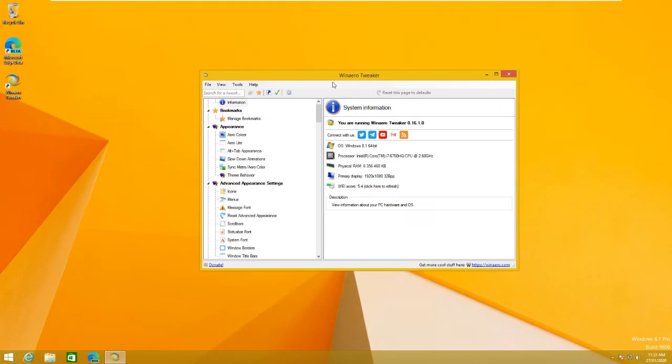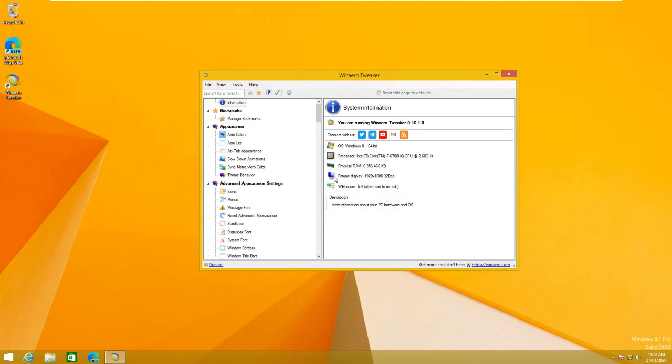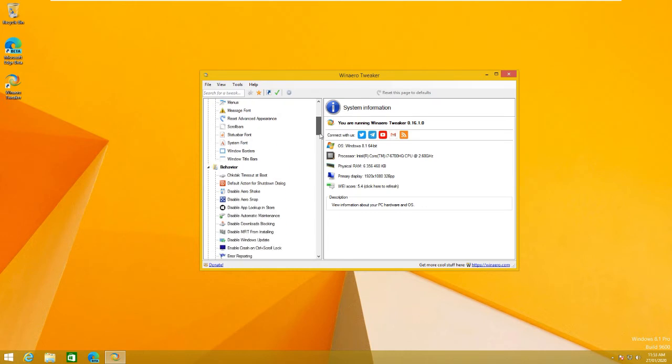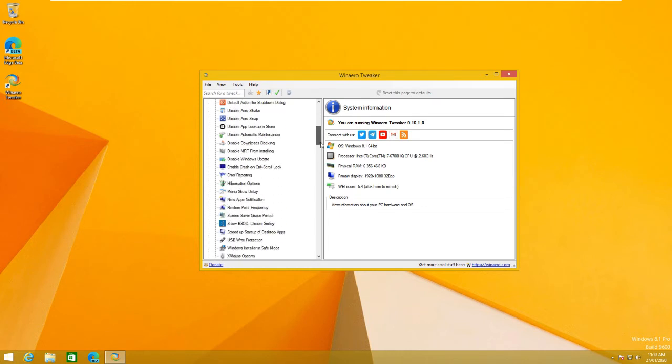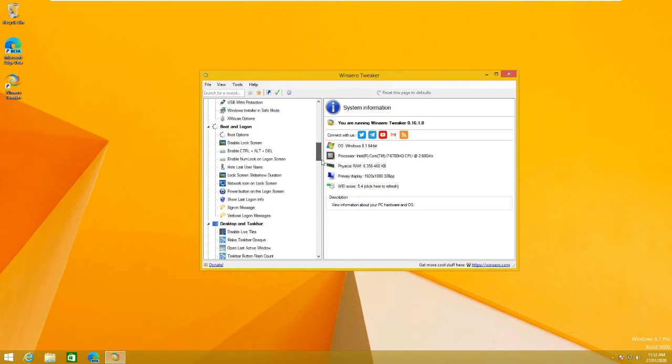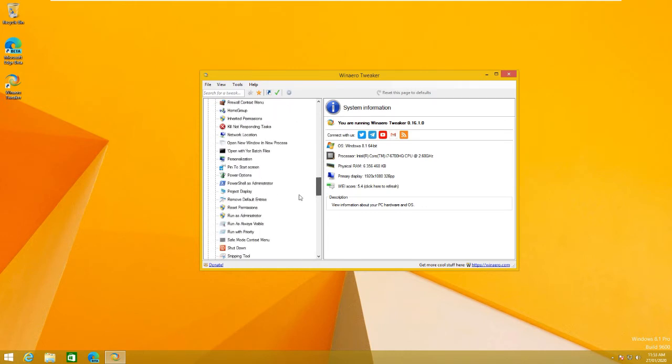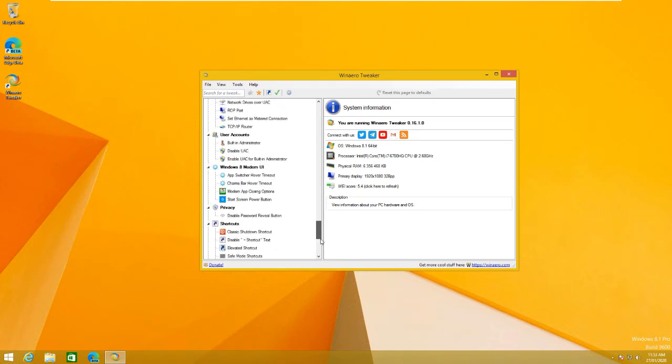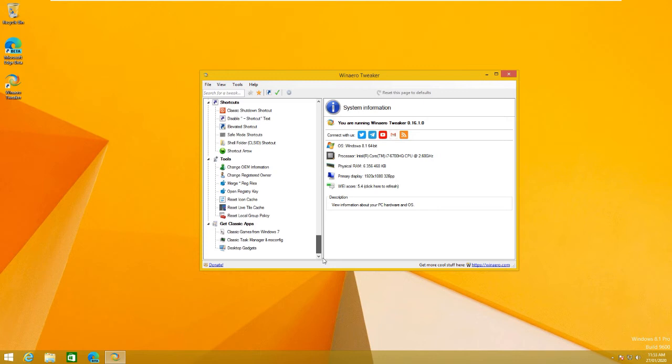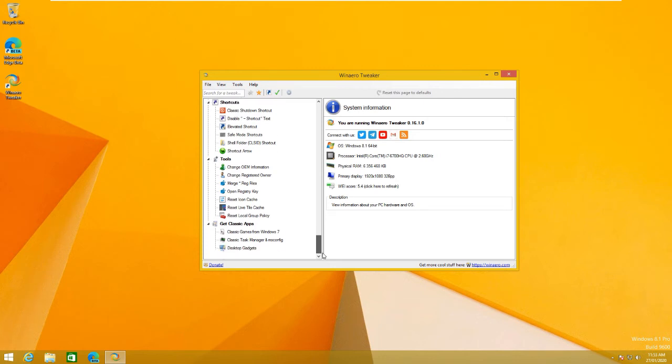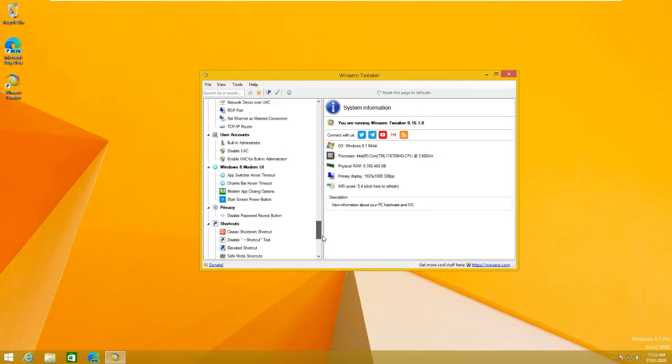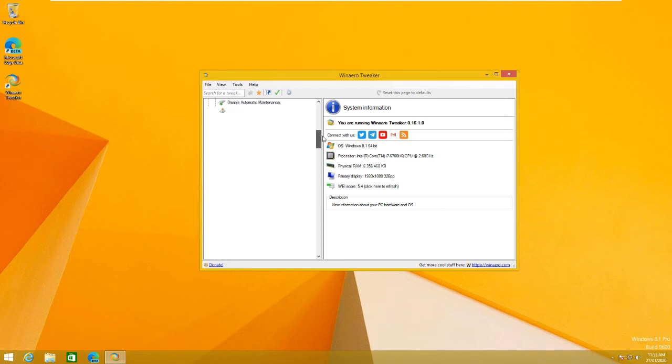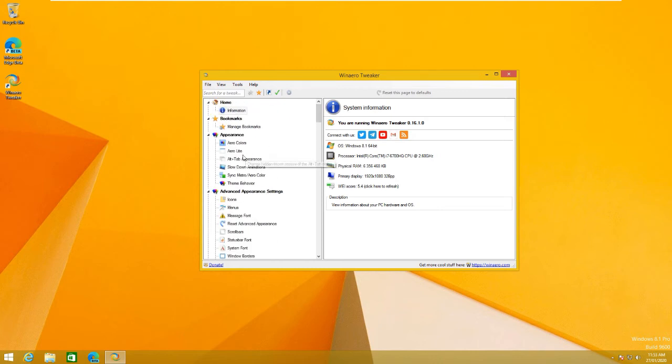Alright, so we are back here on WinAero Tweaker, and as you see here, I got a Windows index score of 5.4. That is pretty cool that they added that back in. But, now I want to get into this part. So, on this left-hand side menu, this is all your things that you can change.